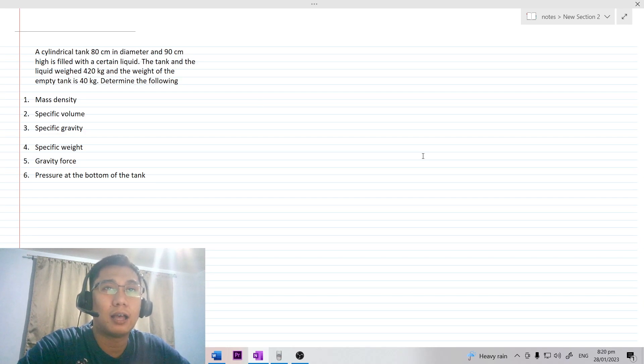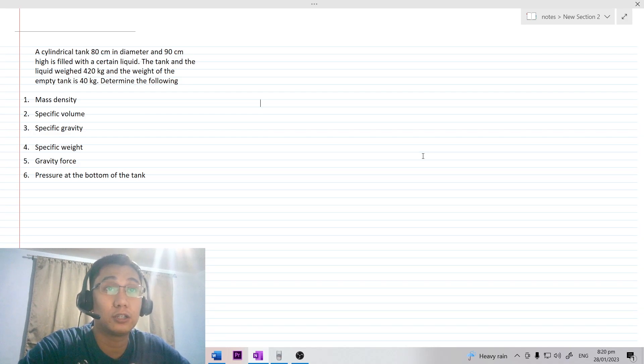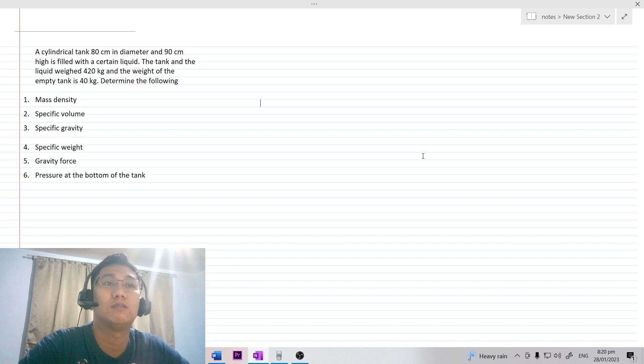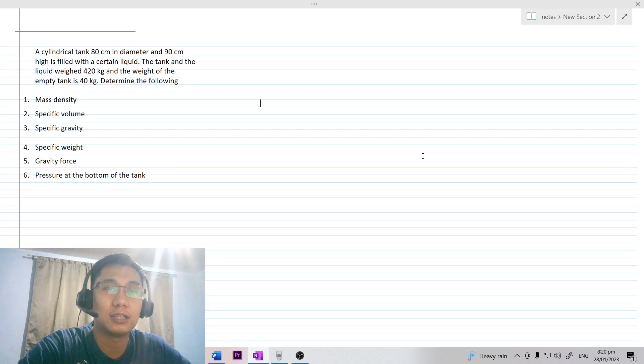So this is the problem. A cylindrical tank, 80 cm in diameter and 90 cm high, is filled with a certain liquid. The tank and the liquid weigh 420 kg, and the weight of the empty tank is 40 kg. Determine the following: mass density, specific volume, specific gravity, specific weight, gravity force, and the pressure at the bottom of the tank.